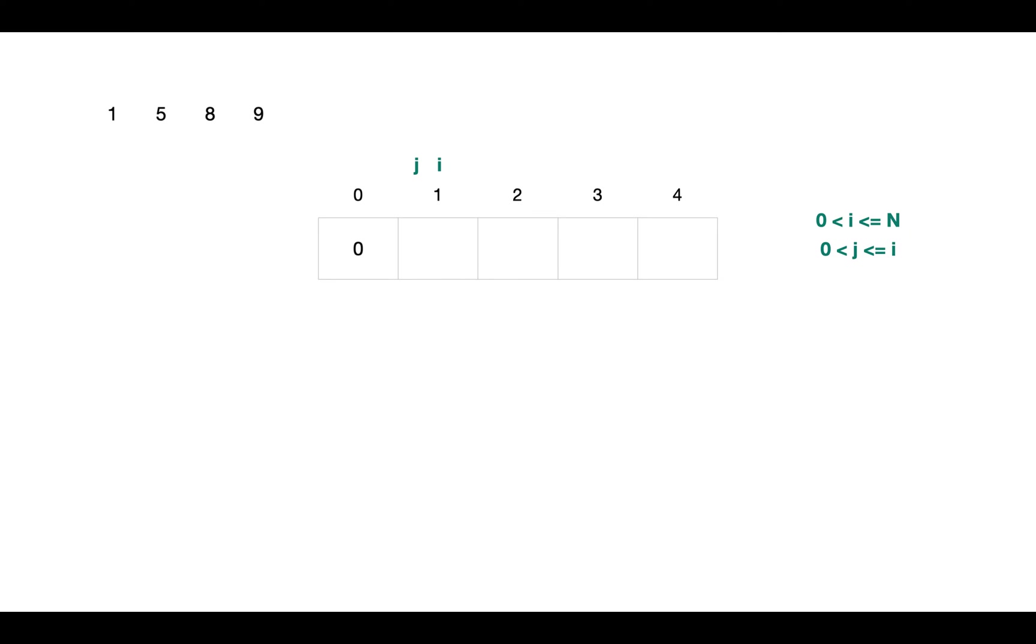We start from rod of length 1. For length 1 we cannot cut it into further pieces, so the max revenue will be price of 0th index, that's 1. So we store it at ith index. We store 1 at index 1.